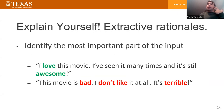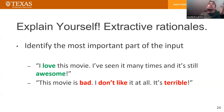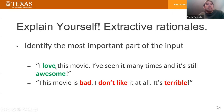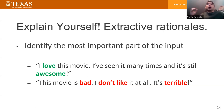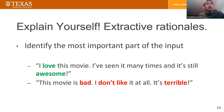One approach to interpretability is using what we call extractive rationals. Extractive rationals are a simple form of explanation where we ask the model to identify the most important part of the input. For example, if our sentence is 'I love this movie, I've seen it many times, and it's still awesome,' we want the model to not just say this is positive, but also to highlight words like 'love' and 'awesome' as indicating positive sentiment. Or if the example is 'this movie is bad, I don't like it at all, it is terrible,' we want to identify key elements such as 'bad,' 'don't like,' and 'terrible' as the reason for the negative classification.